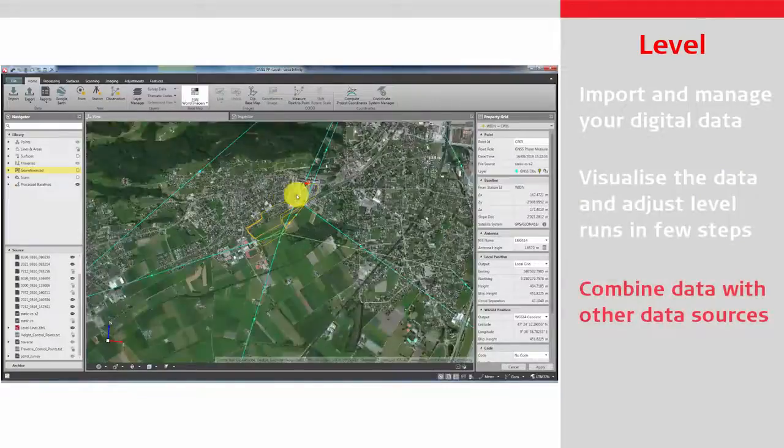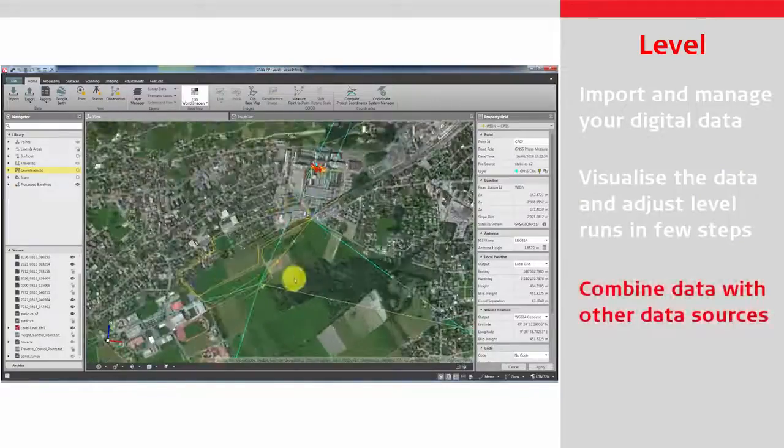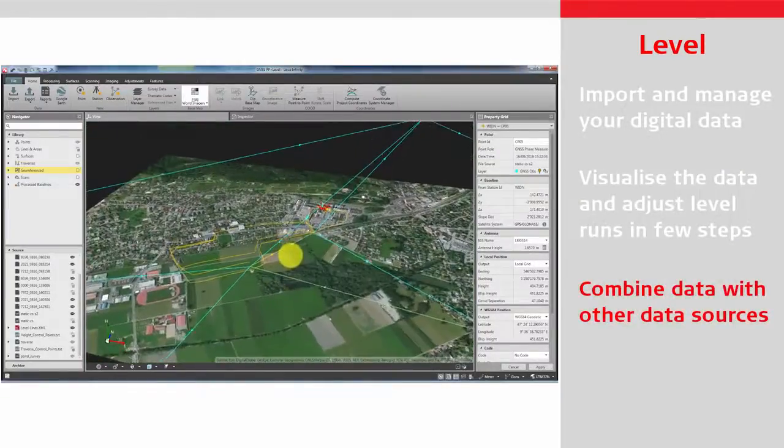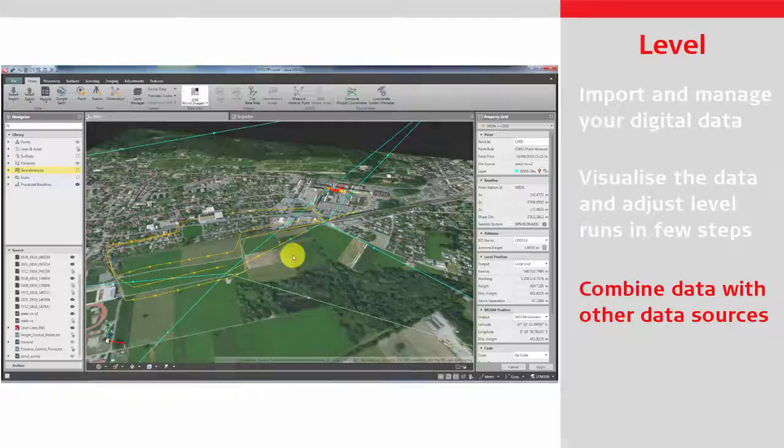Combine data with all other sources such as those from total stations or GNSS.